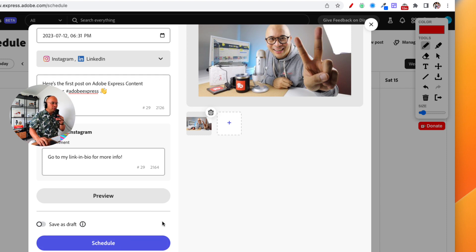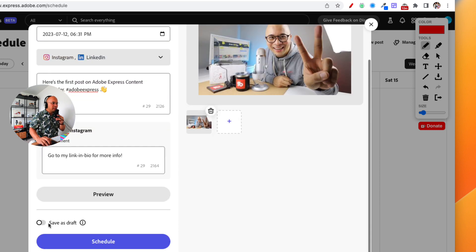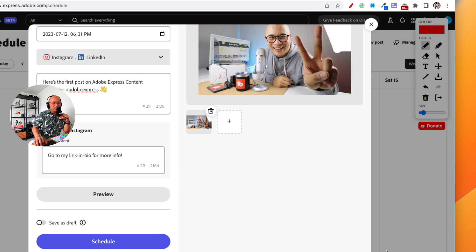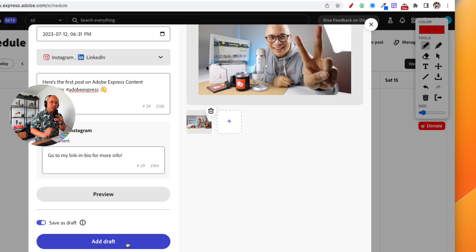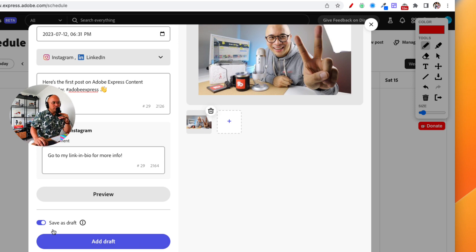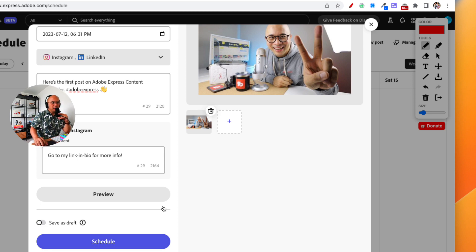One of the last things I'll show you: on the bottom left you can save this as a draft, so you don't have to post it right away. This is useful if you're a social media manager or overseeing social media as part of your role. Other people on the team or your clients can log in to the Adobe Express account, look at the drafts, make sure the content looks good and is on-brand, and approve the post. It's a really helpful collaborative tool.